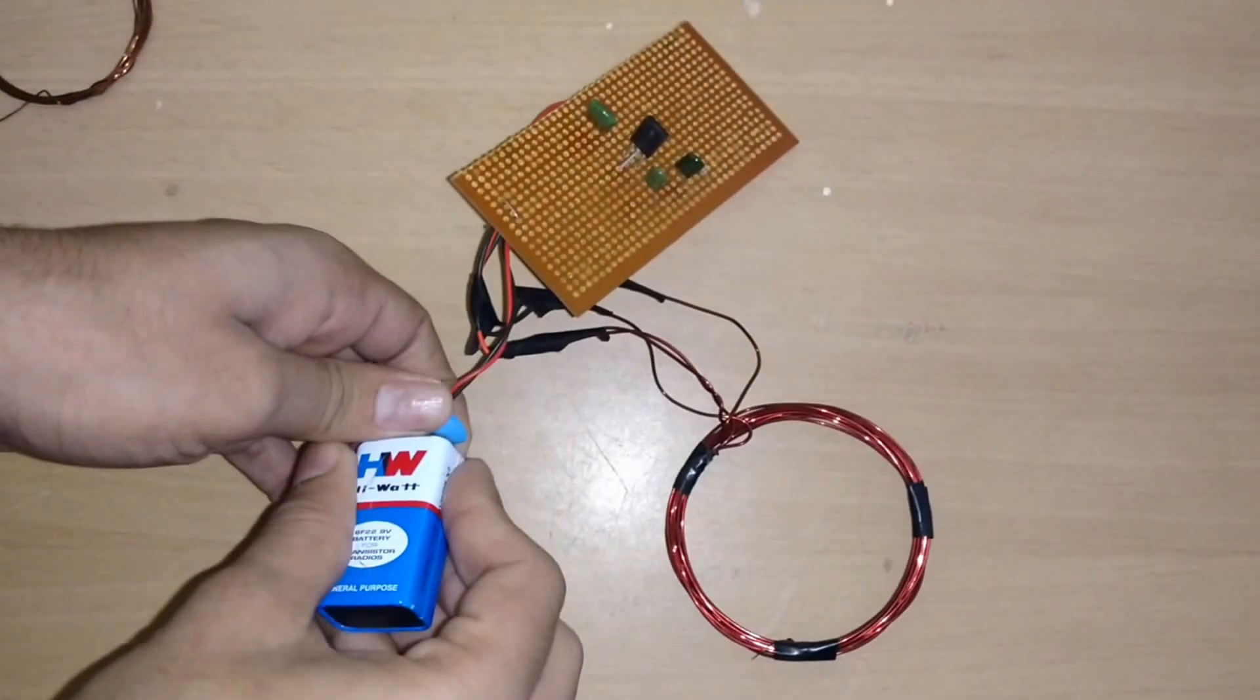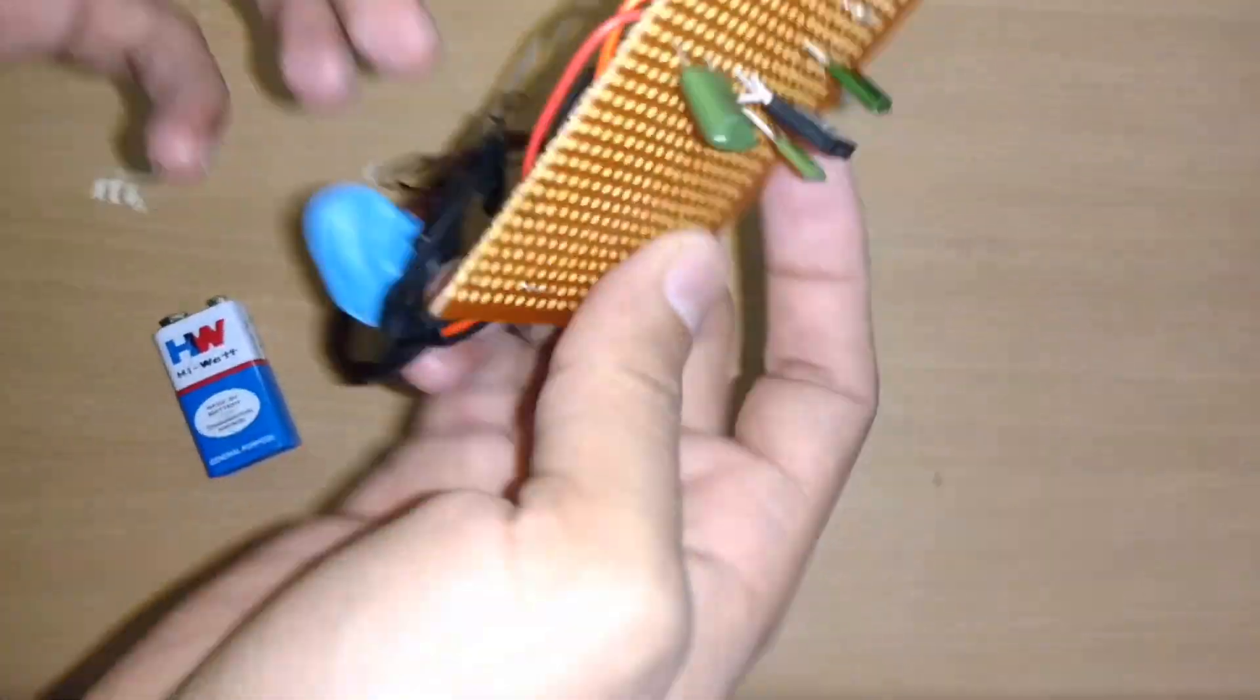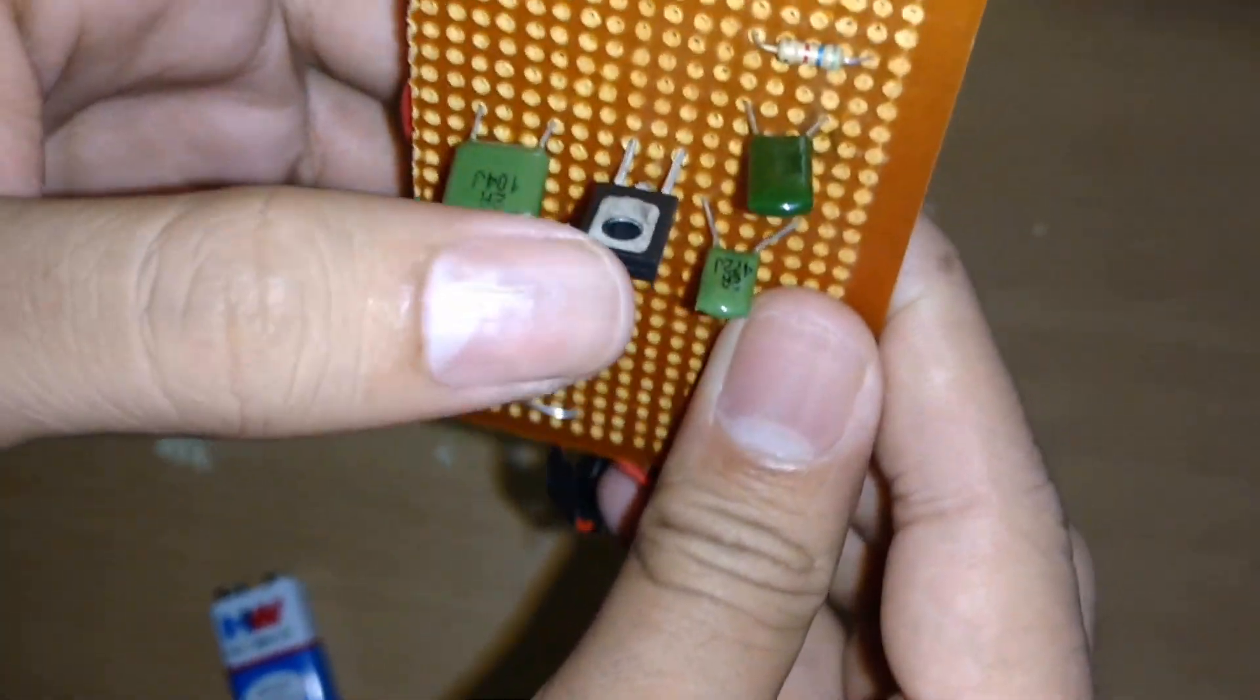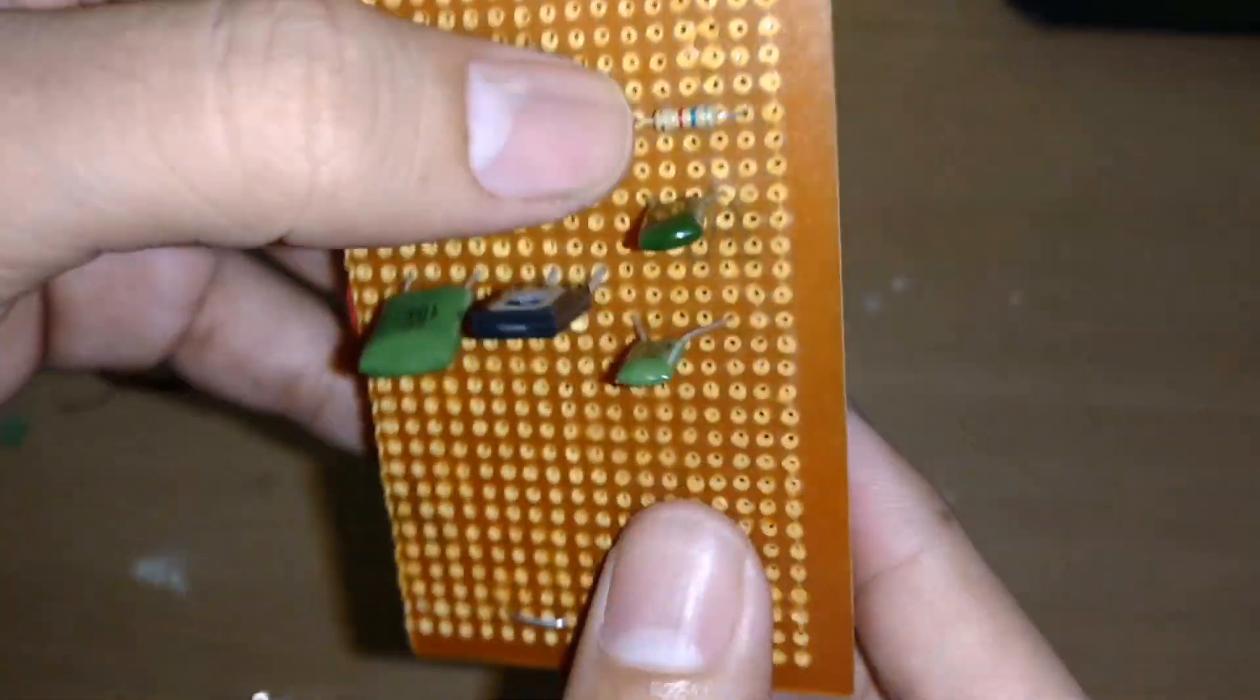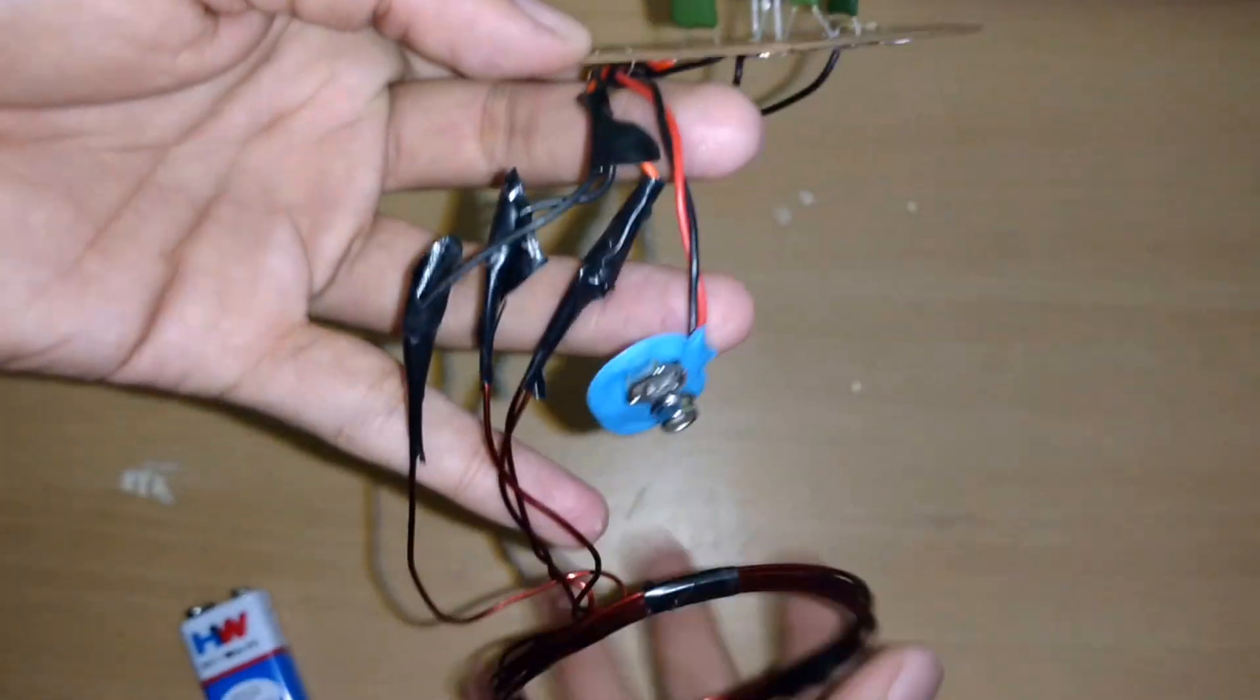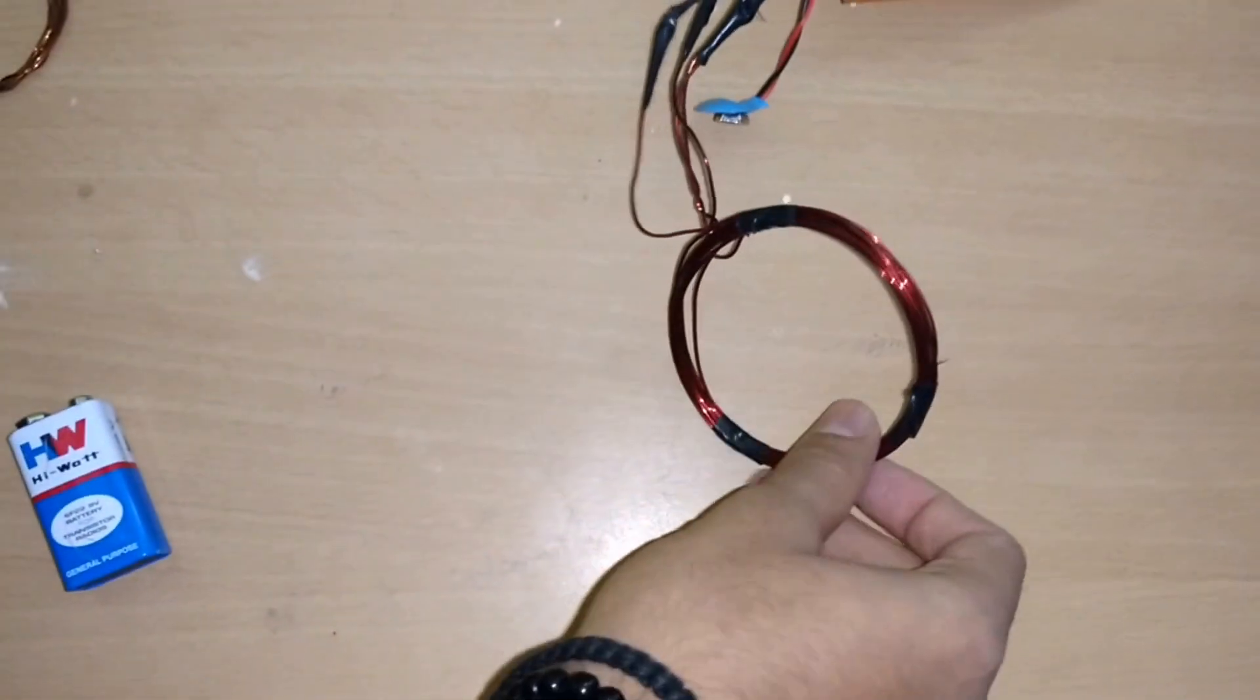This is a 9-volt battery, and you can see these are three four capacitors with the transistor and resistor. This is 15 turns of 19-gauge wire.